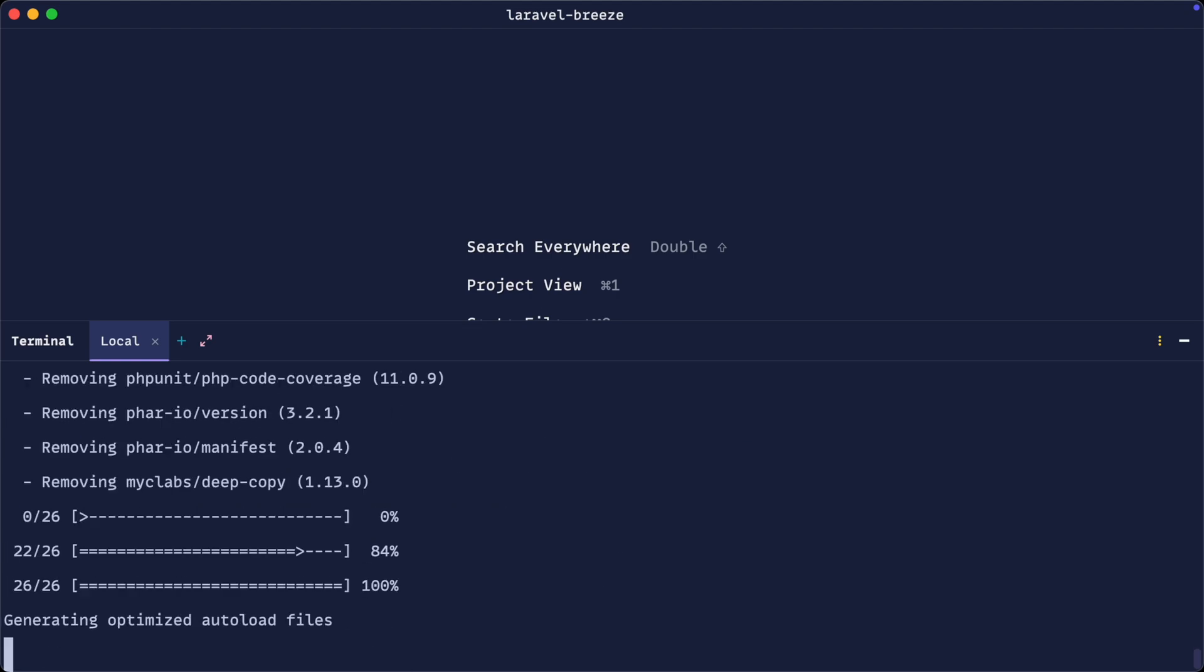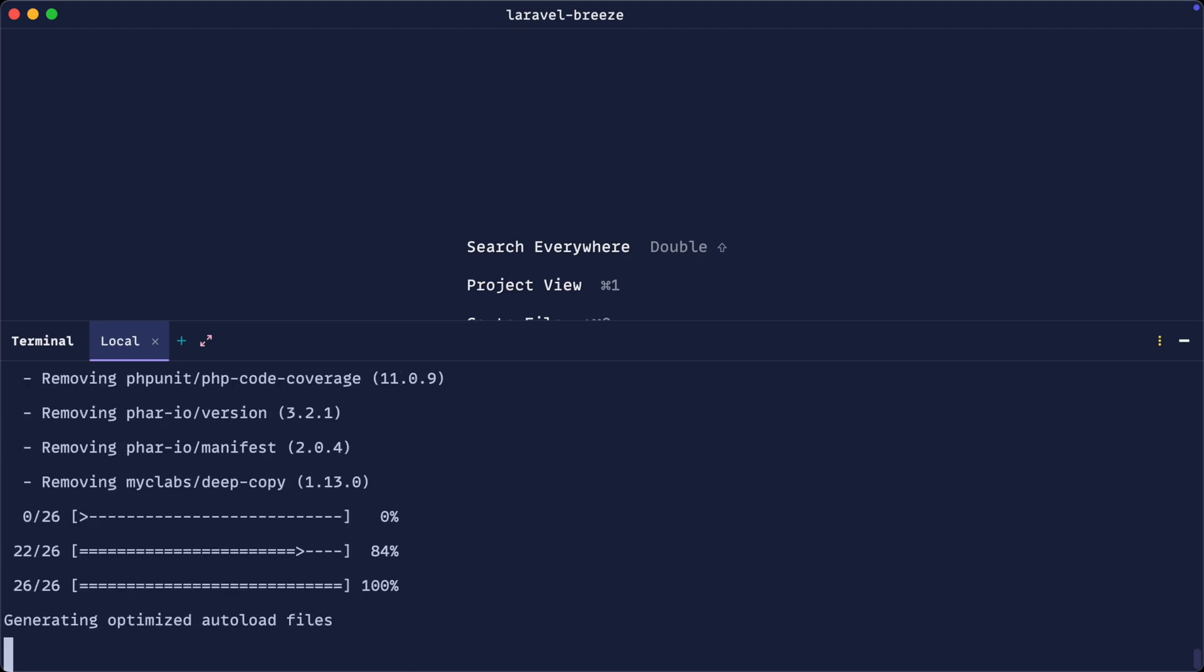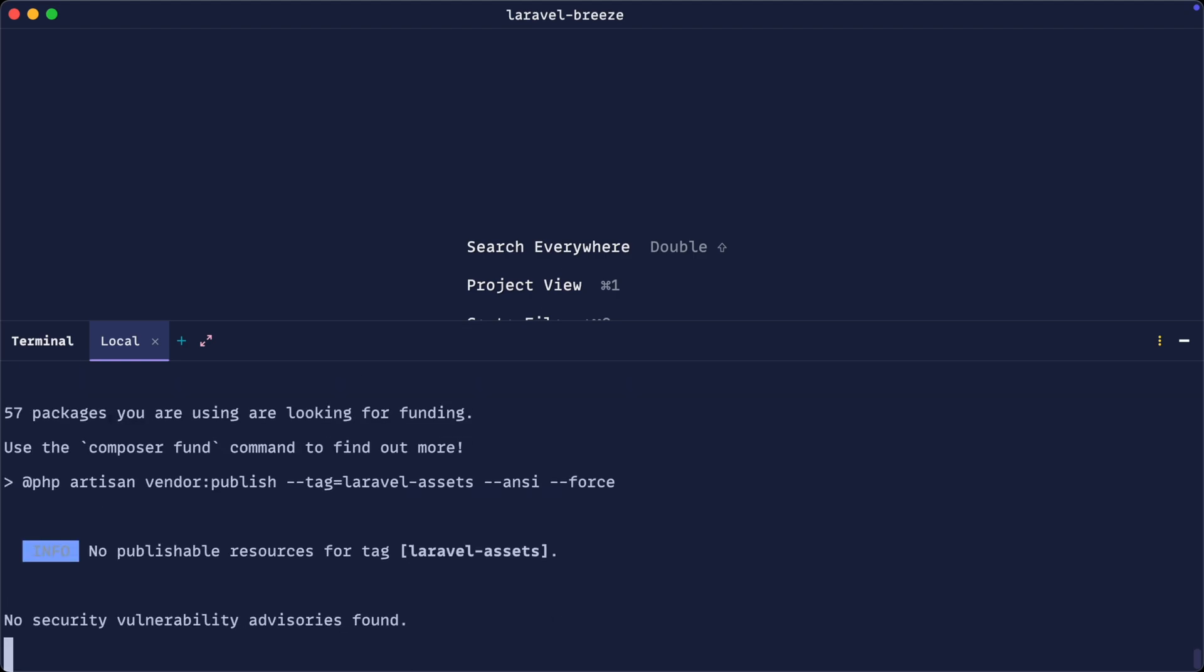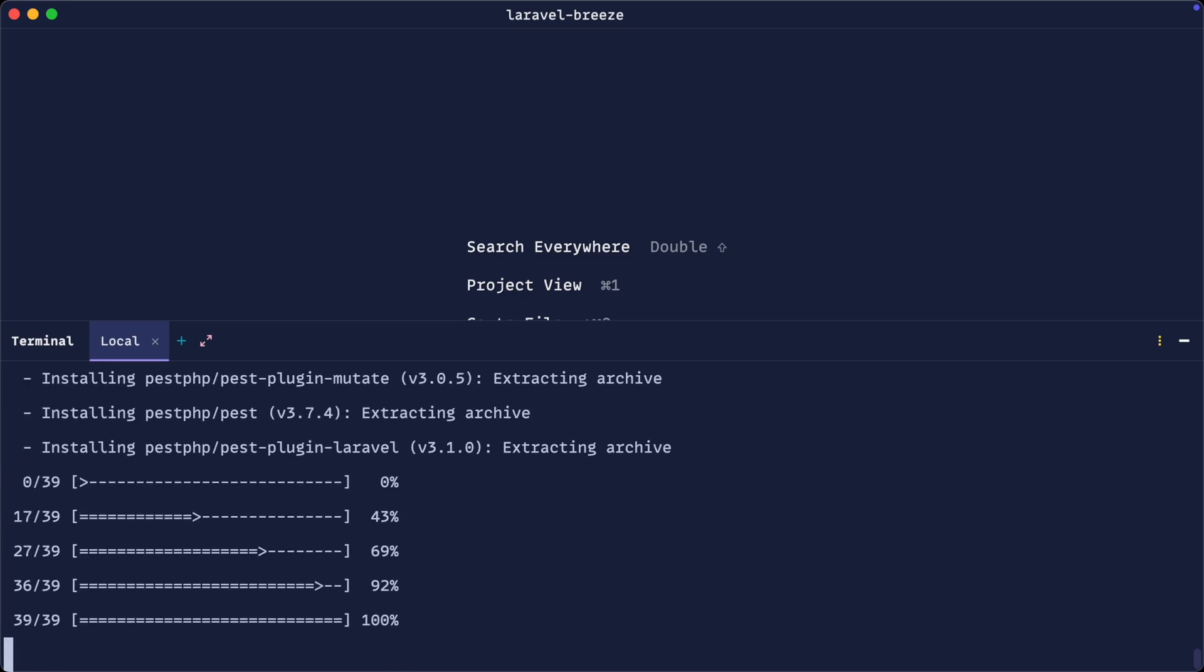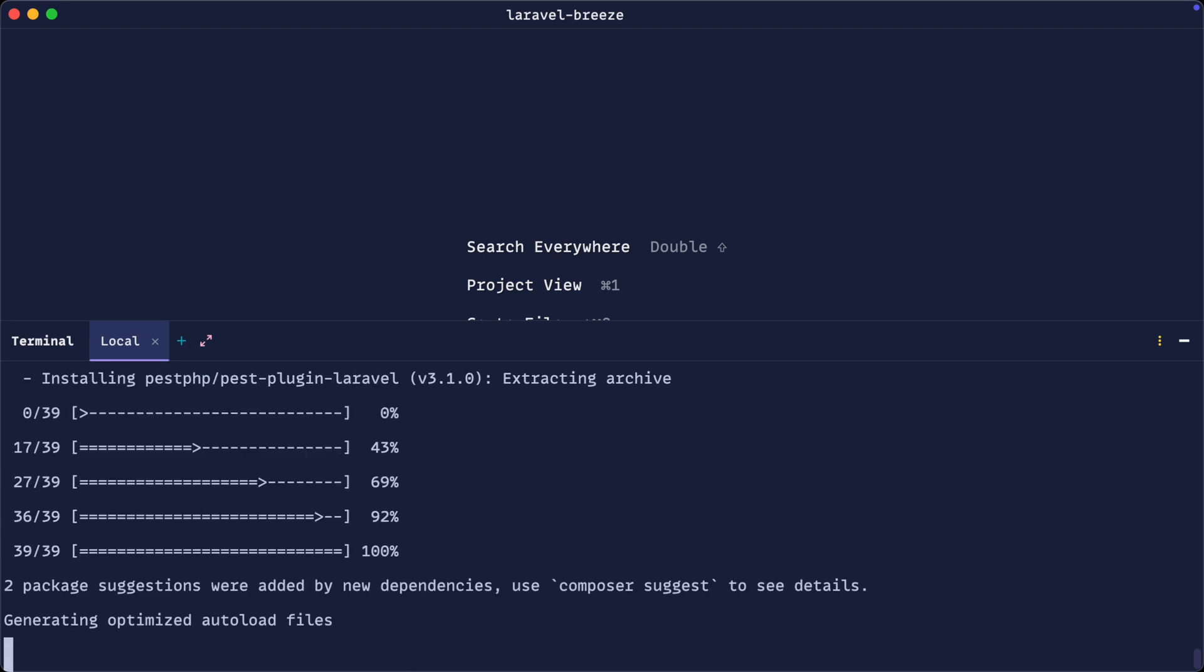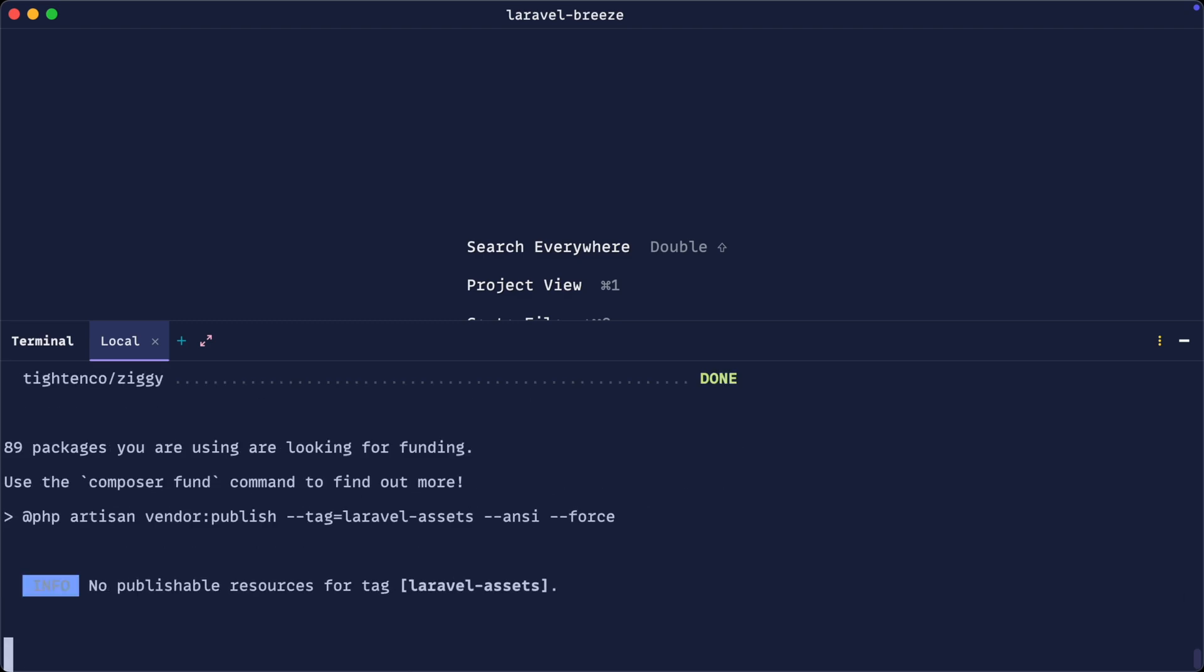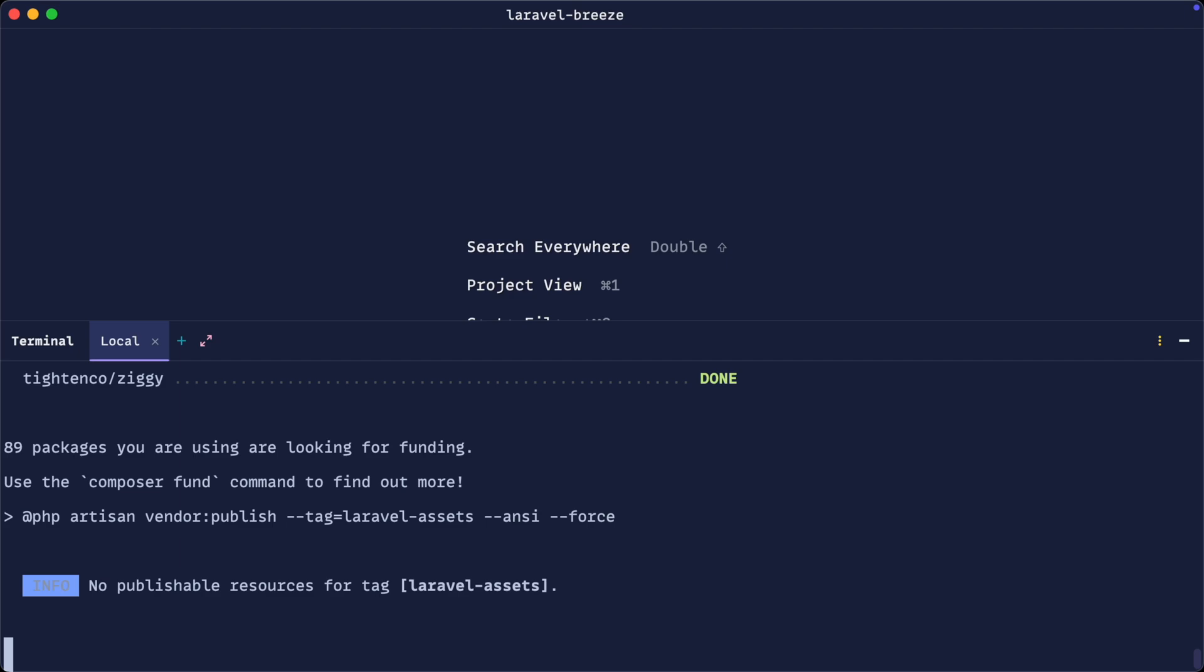Once this has finished, depending on which option you've chosen, you might need to run your migrations again, and you'll probably need to run npm install and npm run dev.